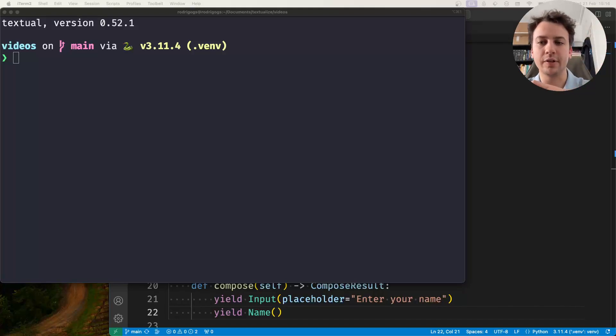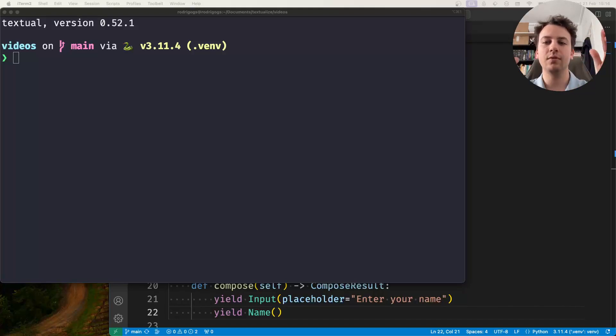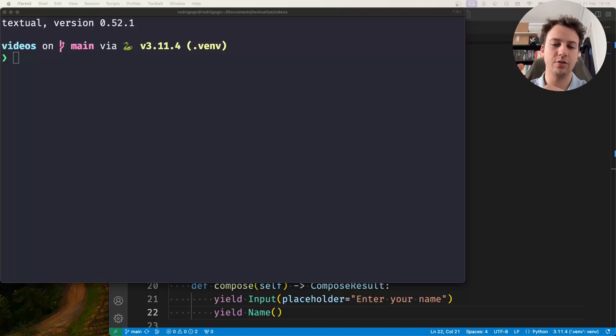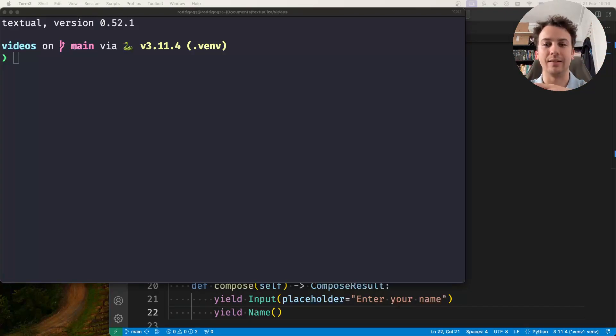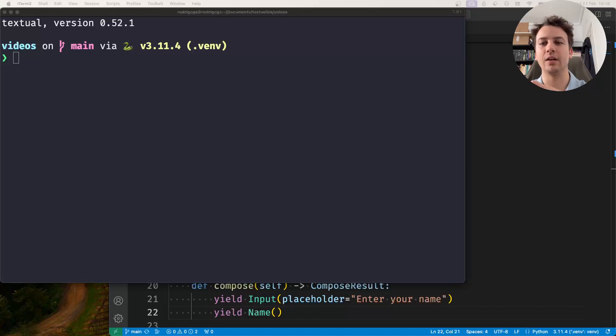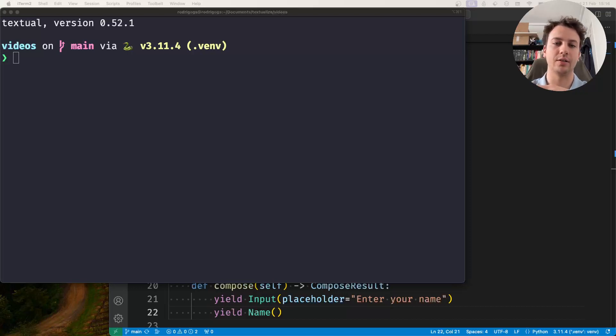Hey there, Rodrigo here for Textualize and in this video it's going to be the first of a short series. I'm going to be telling you about reactives in Textual and what reactivity can do for you in your Textual applications.